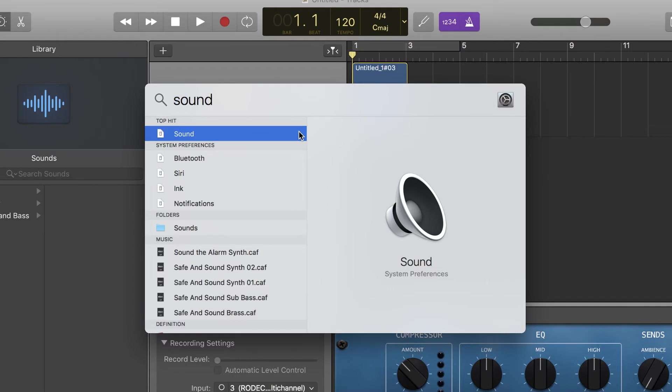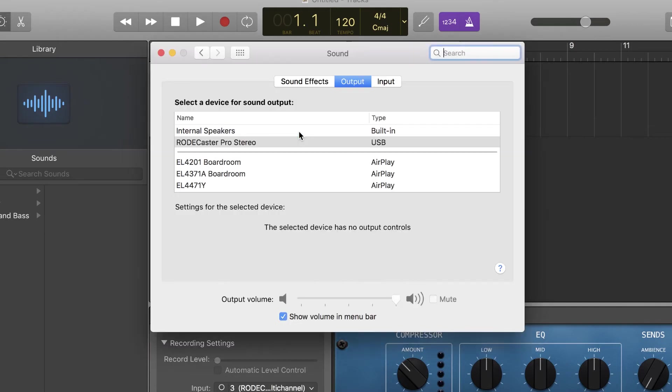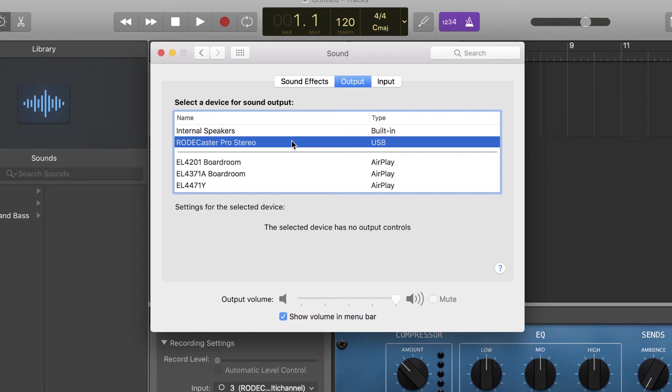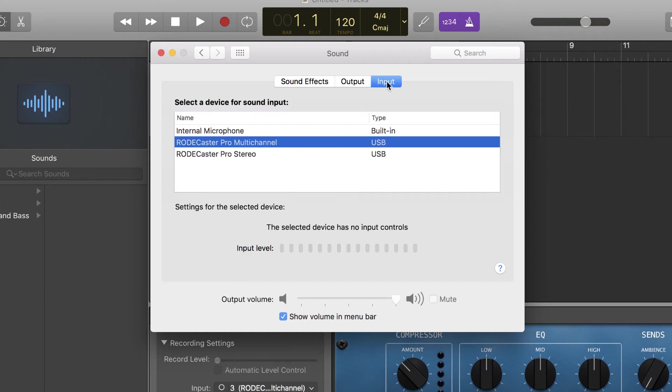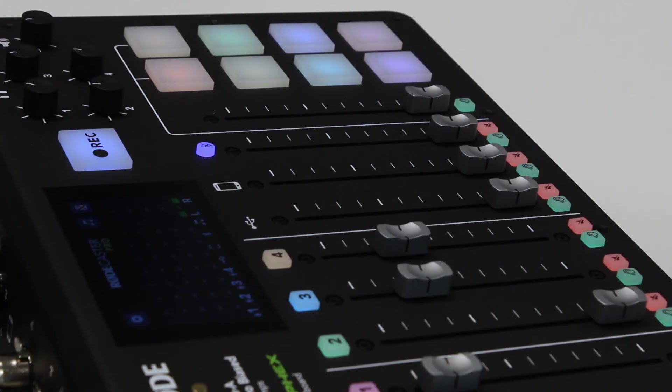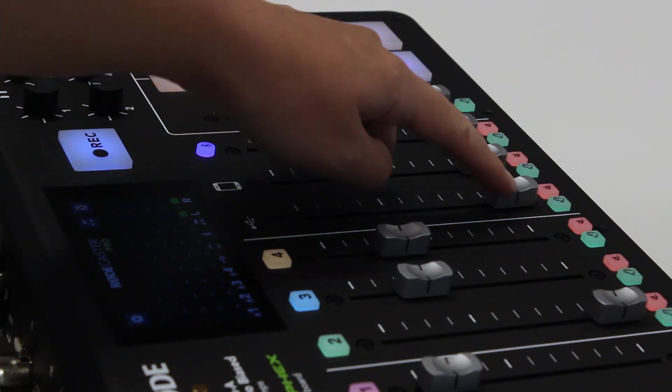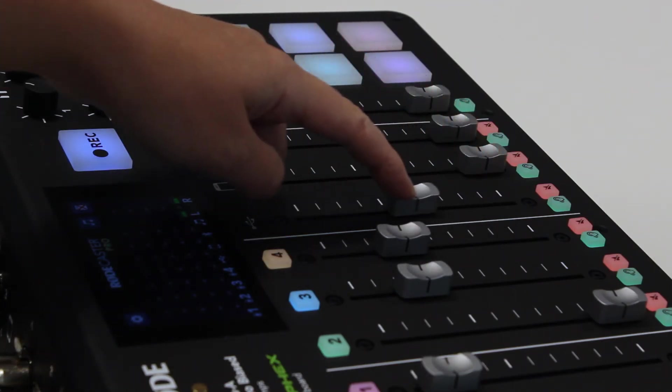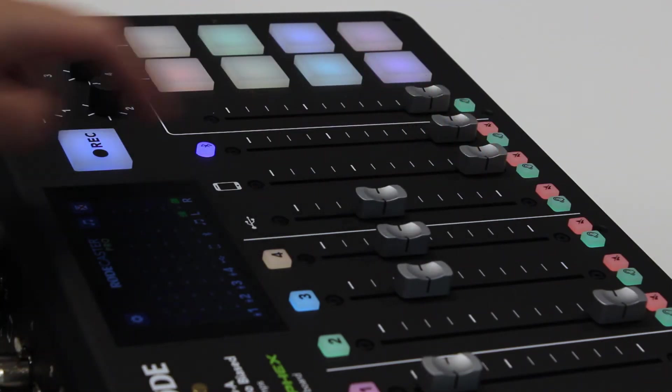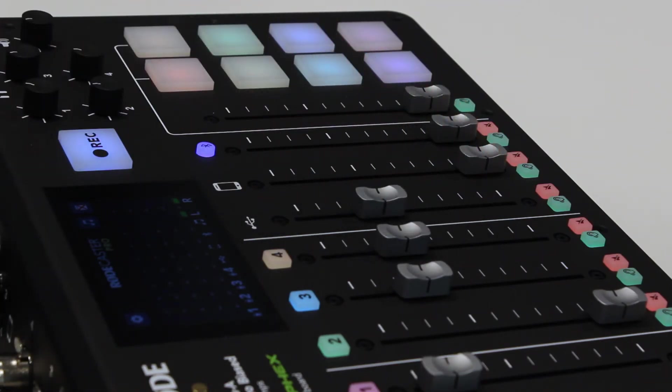To listen to your audio in the software through the headphones in the room, you'll need to check that your device audio settings have Rodecaster Stereo selected as the output. You'll need to move the USB slider up to hear the software audio output through the room's headphones.